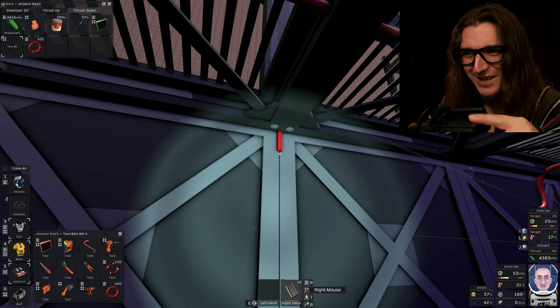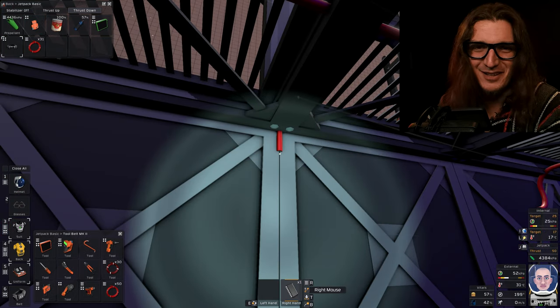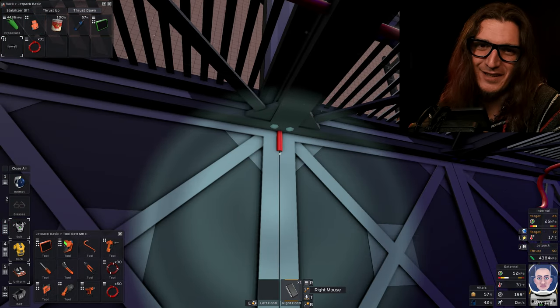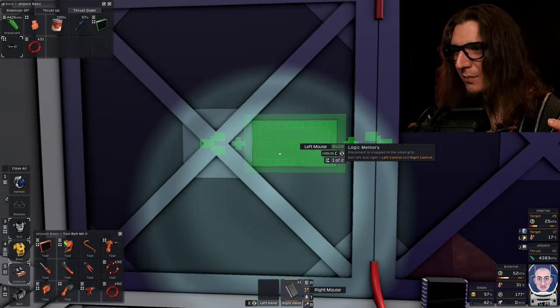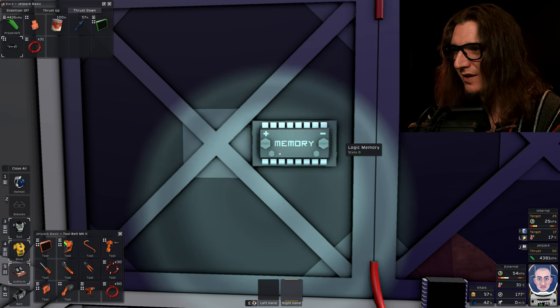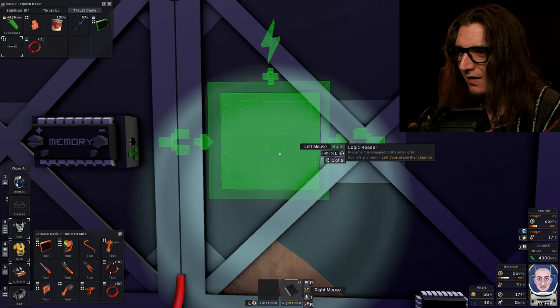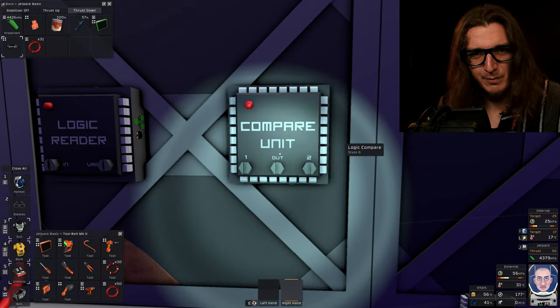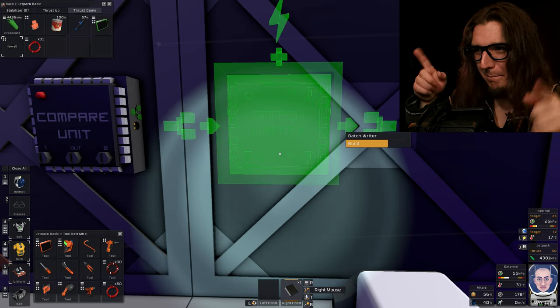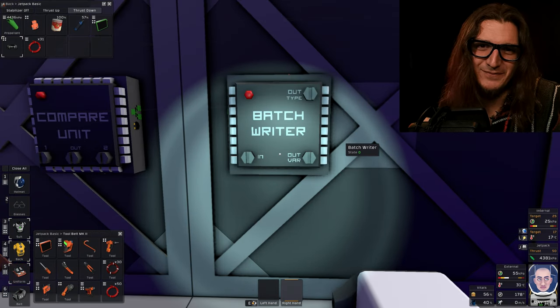That red cable right there connects to that daylight sensor we put on the roof, and we're gonna put a memory unit here, and the logic reader, logic compare, batch writer.